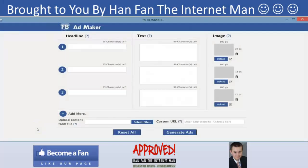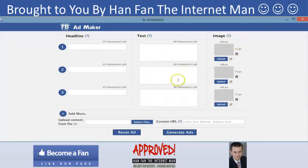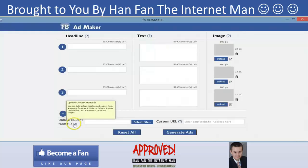Hi there, this is Neil Napier and I'm going to give you a quick walkthrough of FB Ad Maker. FB Ad Maker is quite easy to use — it's very intuitive. As soon as you look at it, you know what needs to be done. I can put in multiple headlines, multiple text copies, as well as images, and FB Ad Maker will combine all these and spit them out. You can also upload content from a file — all the screen tips are here.